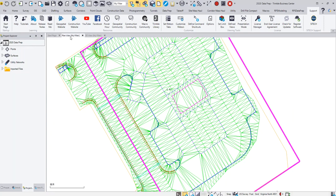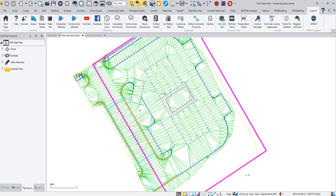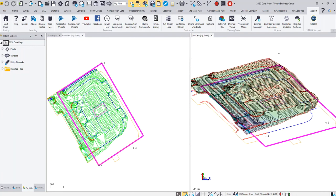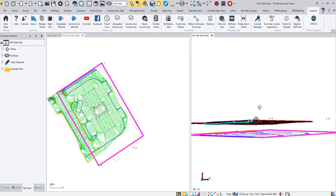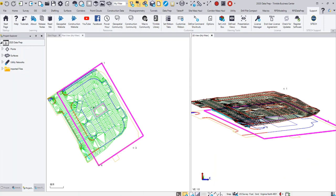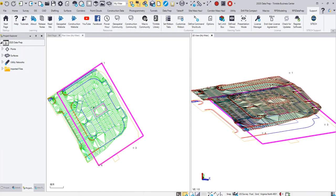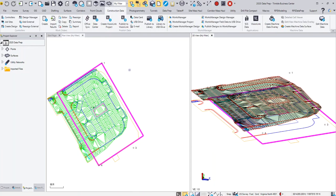Then you're going to open your project. In your project, you can see here I've got a surface and I've got some line work, so I'm going to show you this, and I also have some utilities.